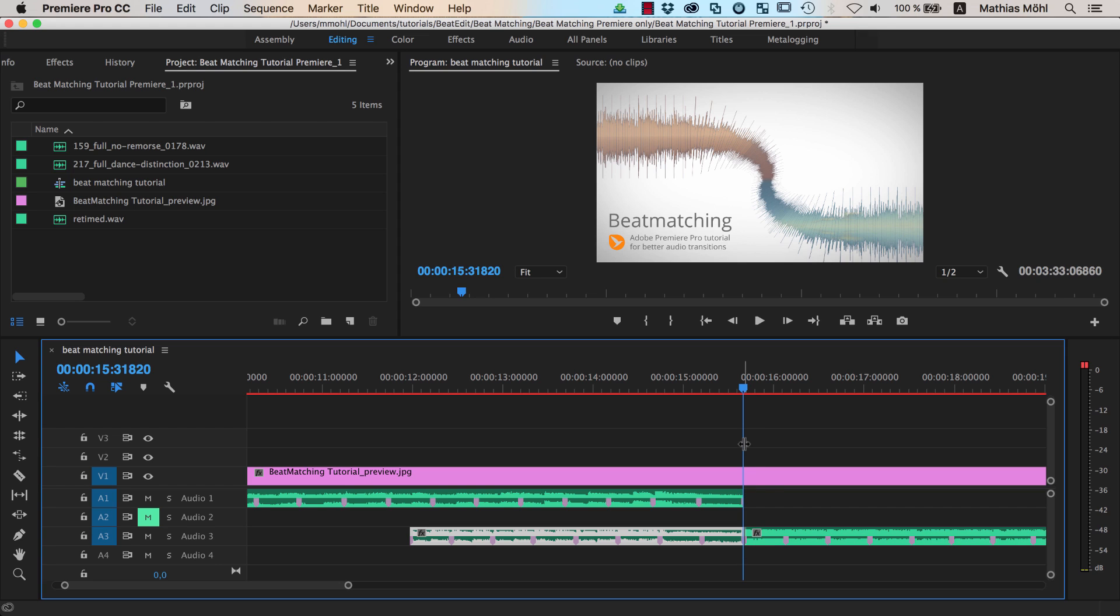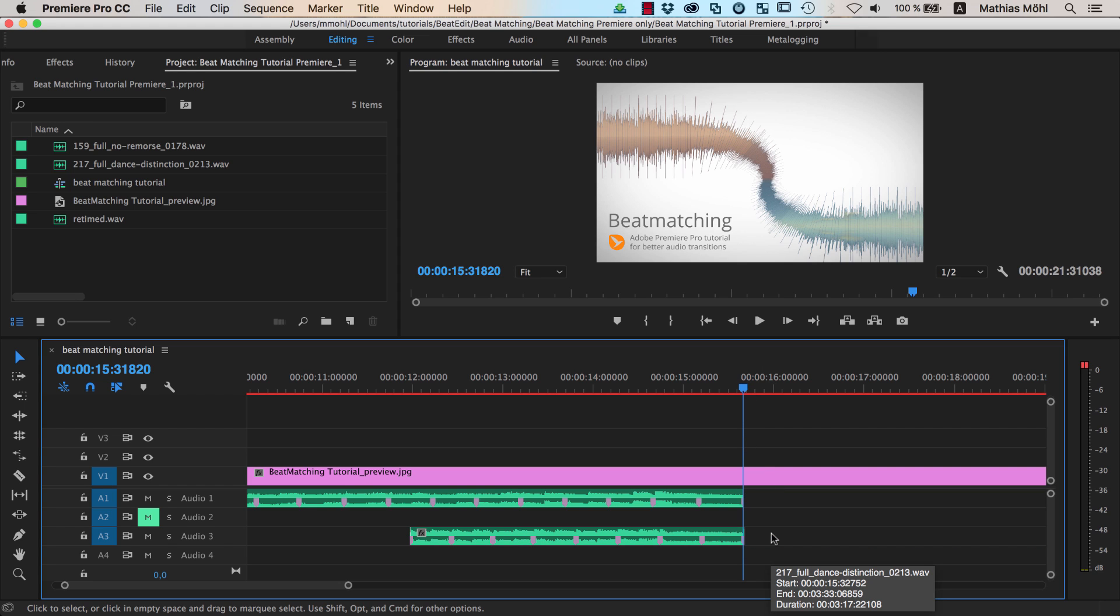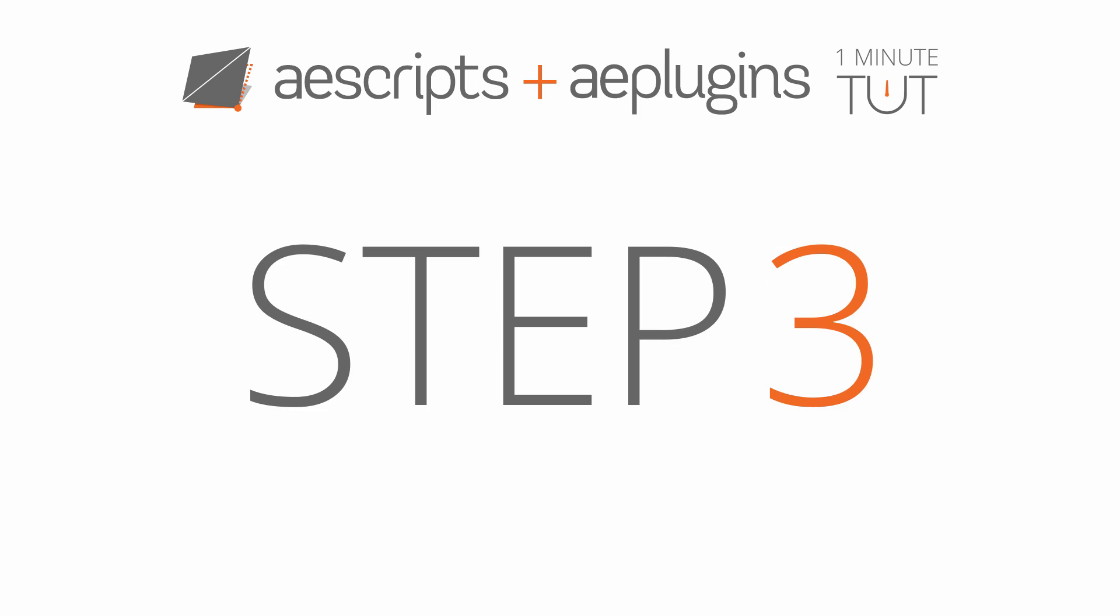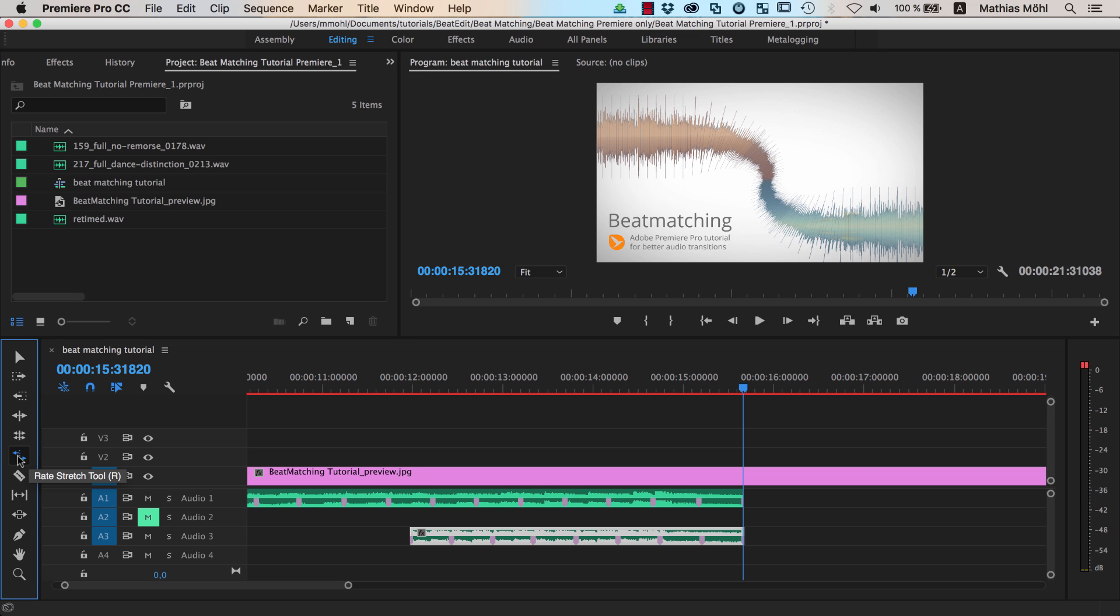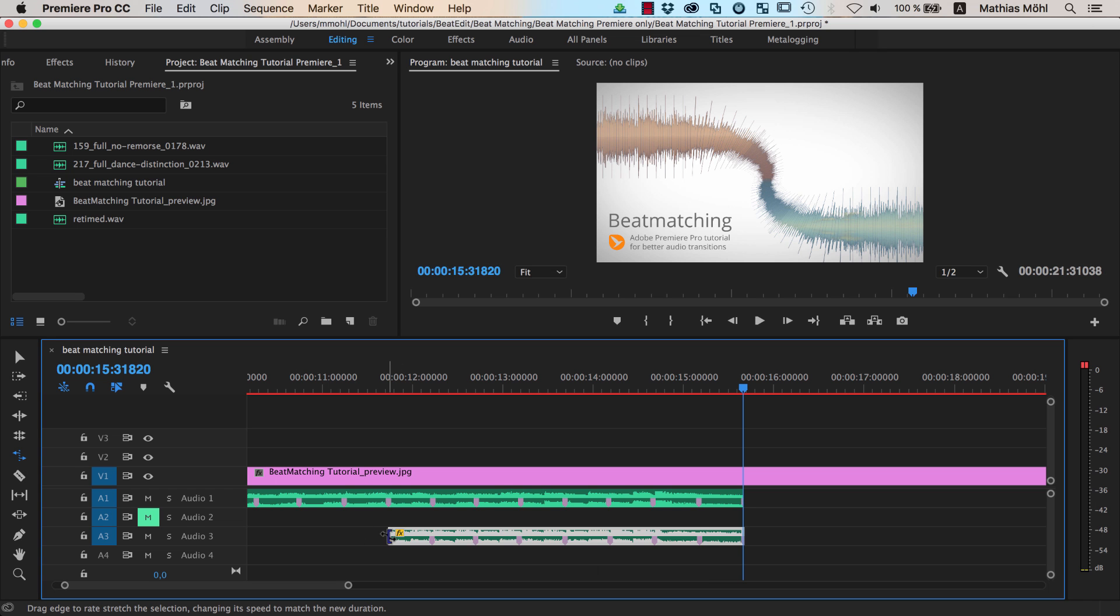Cut the second song at this position and delete the remaining part of the second song. Use the Rate Stretch tool to stretch the second song so that all beat markers match perfectly.